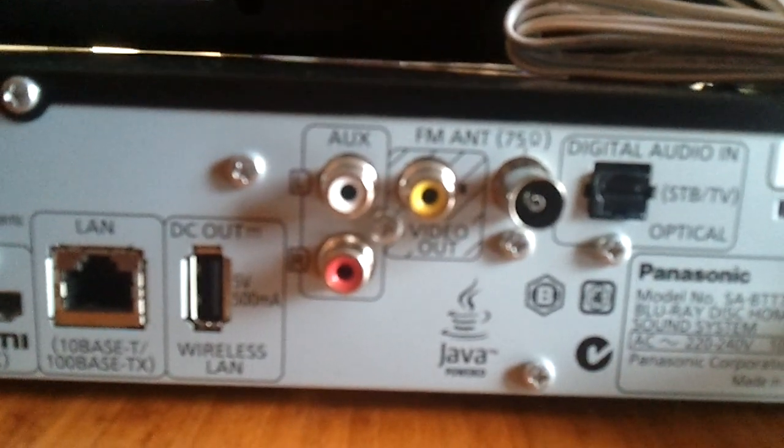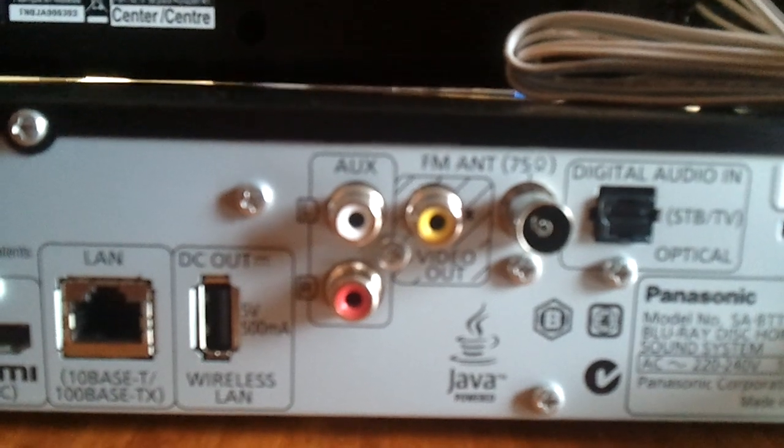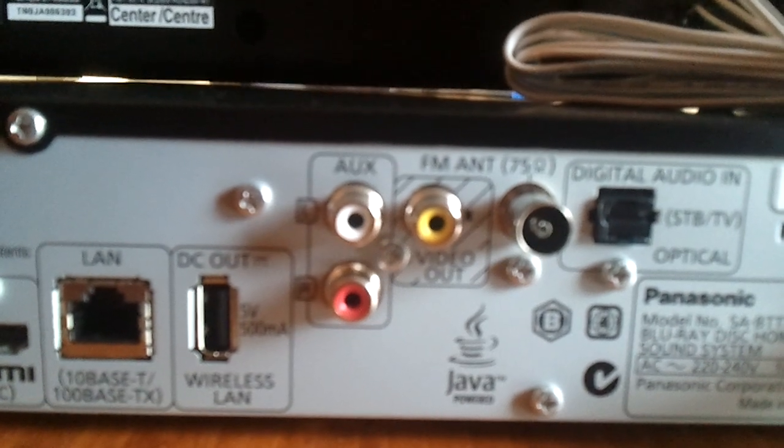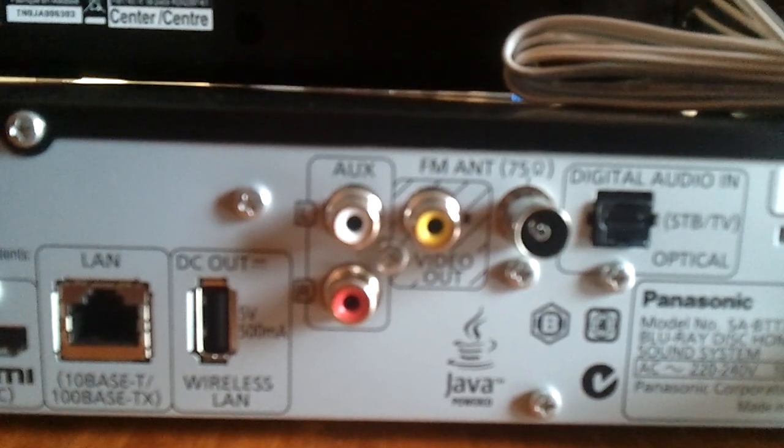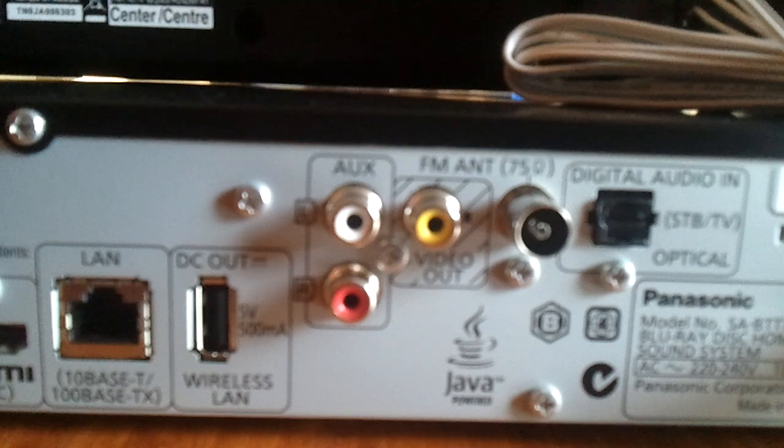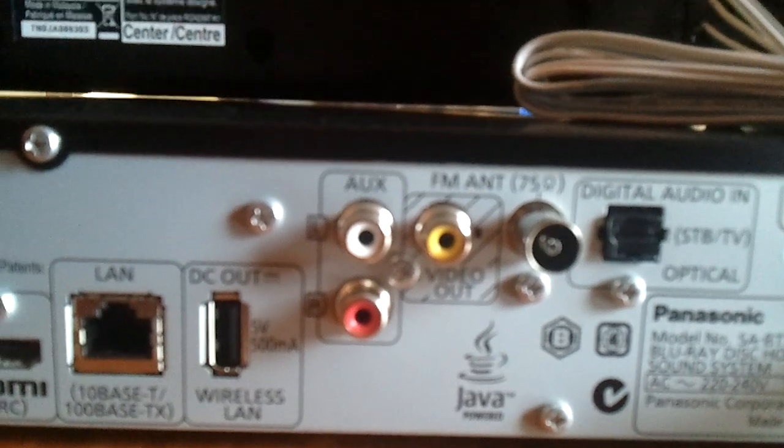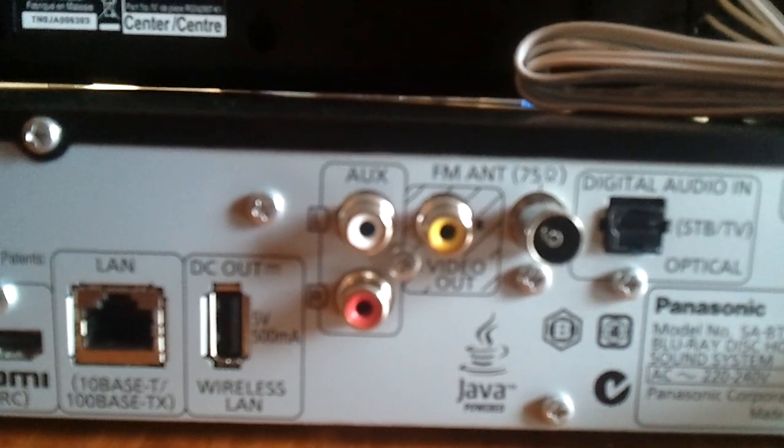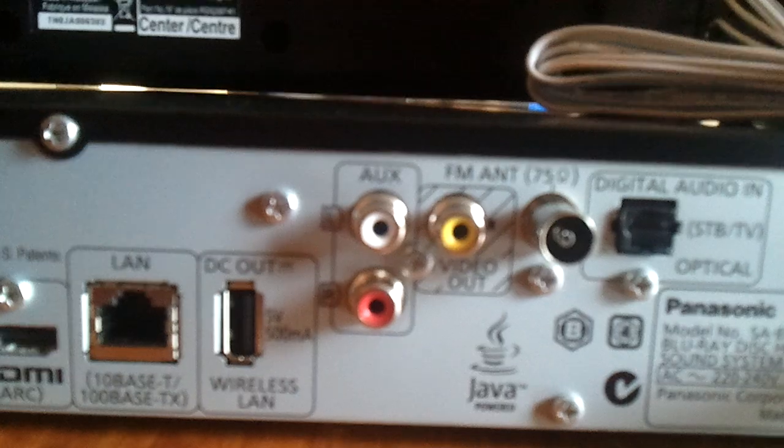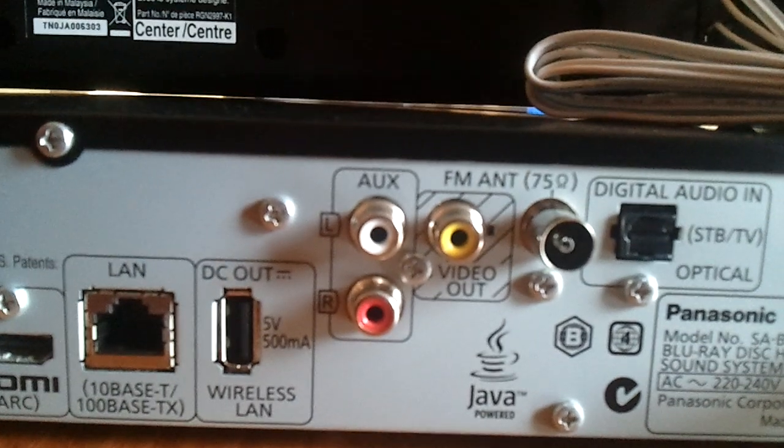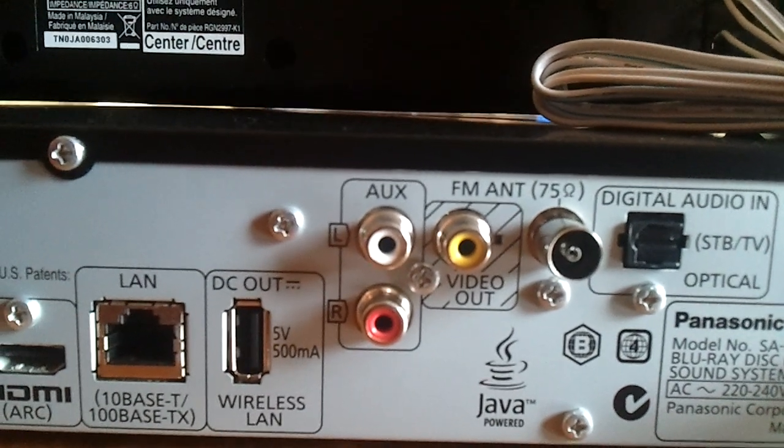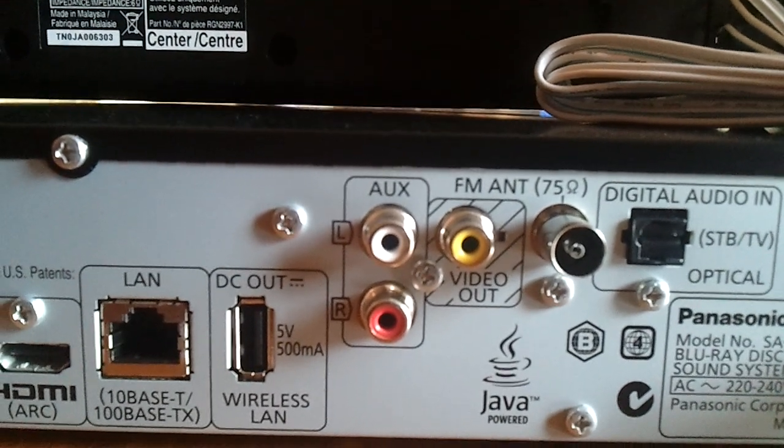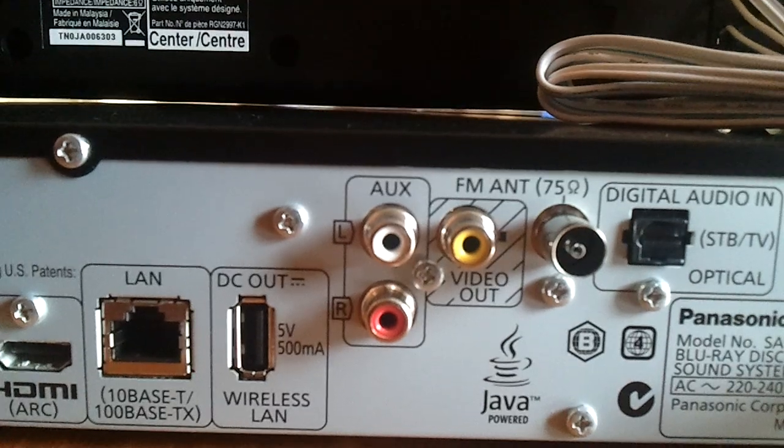Moving along, we have analog outputs here. Left and right channel audio. The auxiliary ports there are the white and red ones, plus the yellow video outs, which rounds out the composite video output.